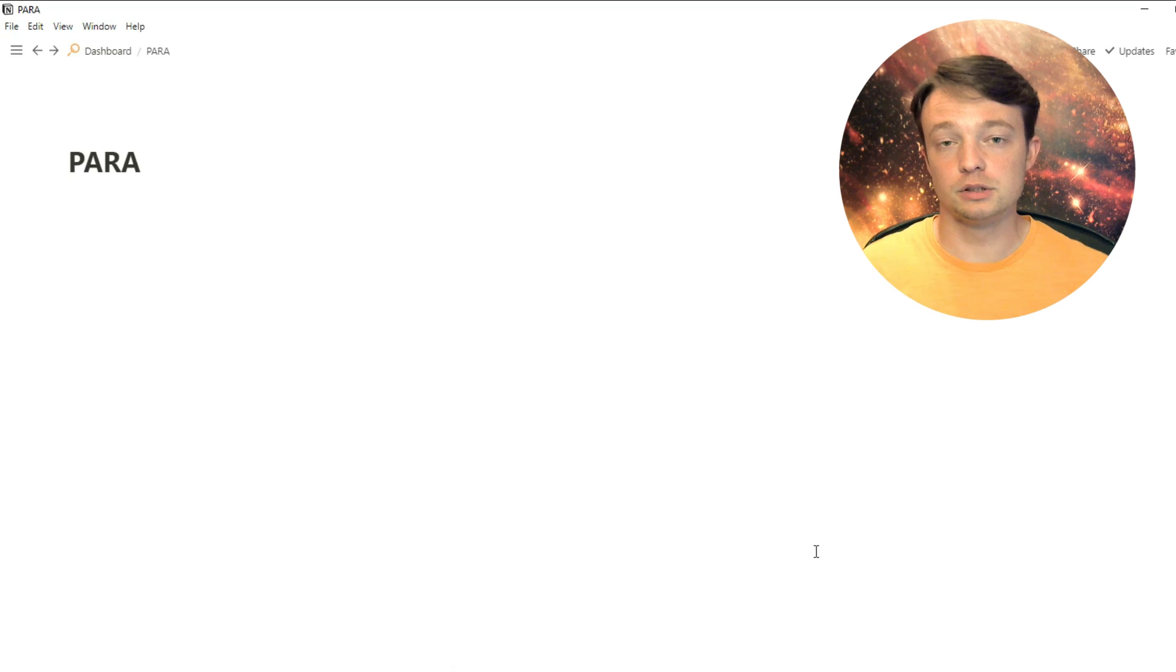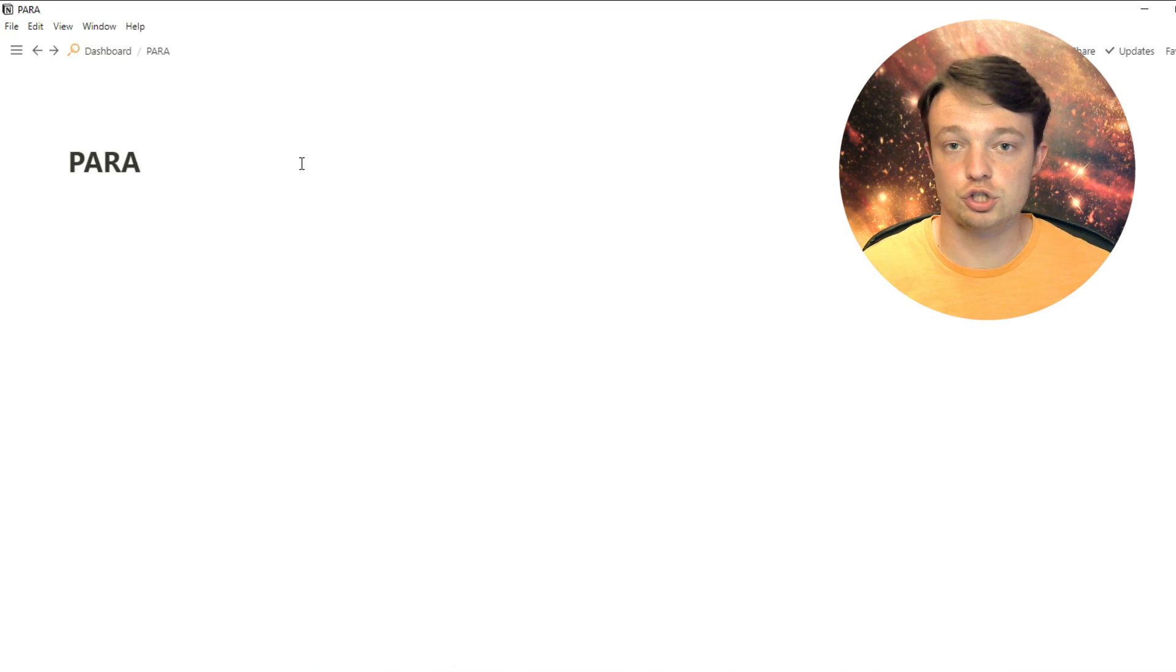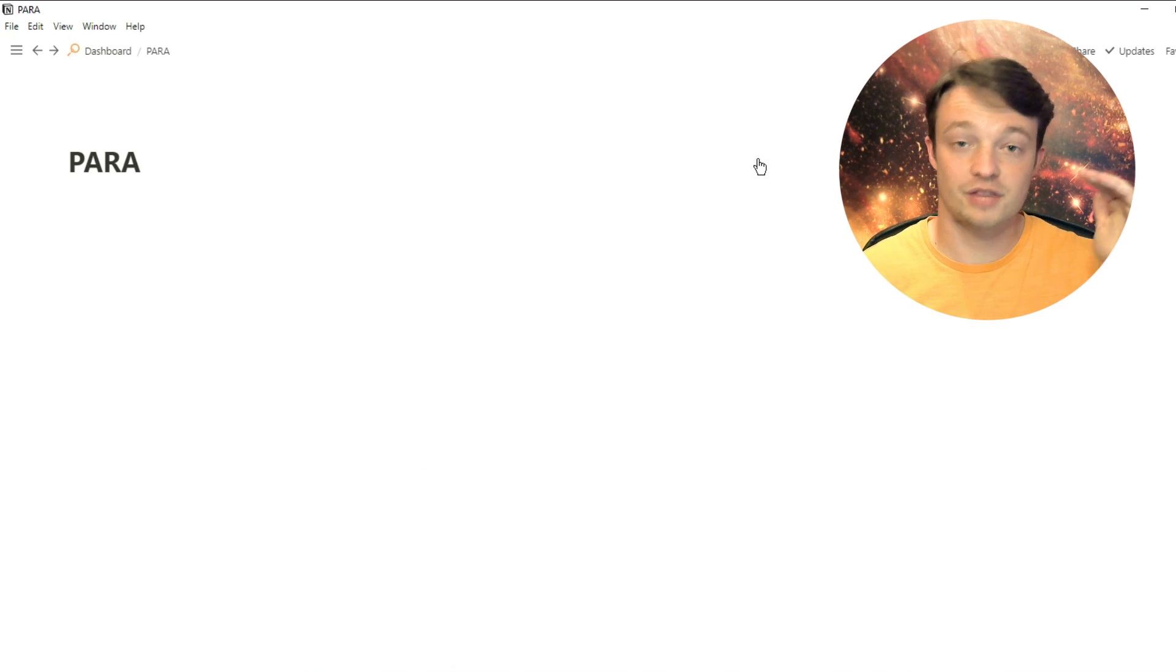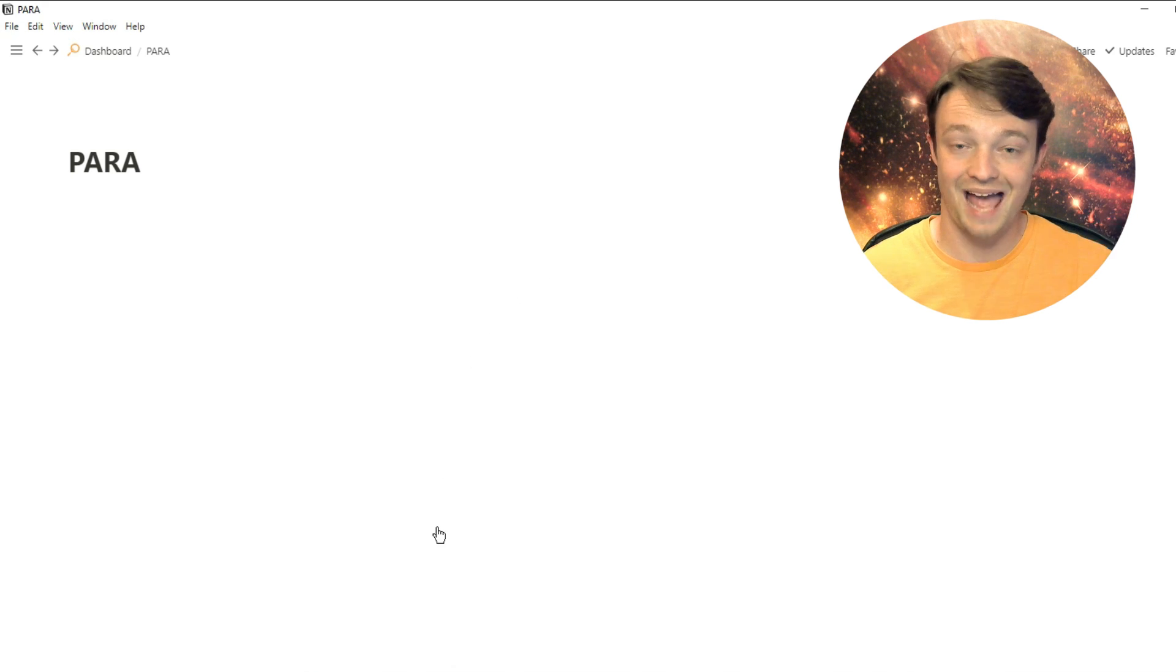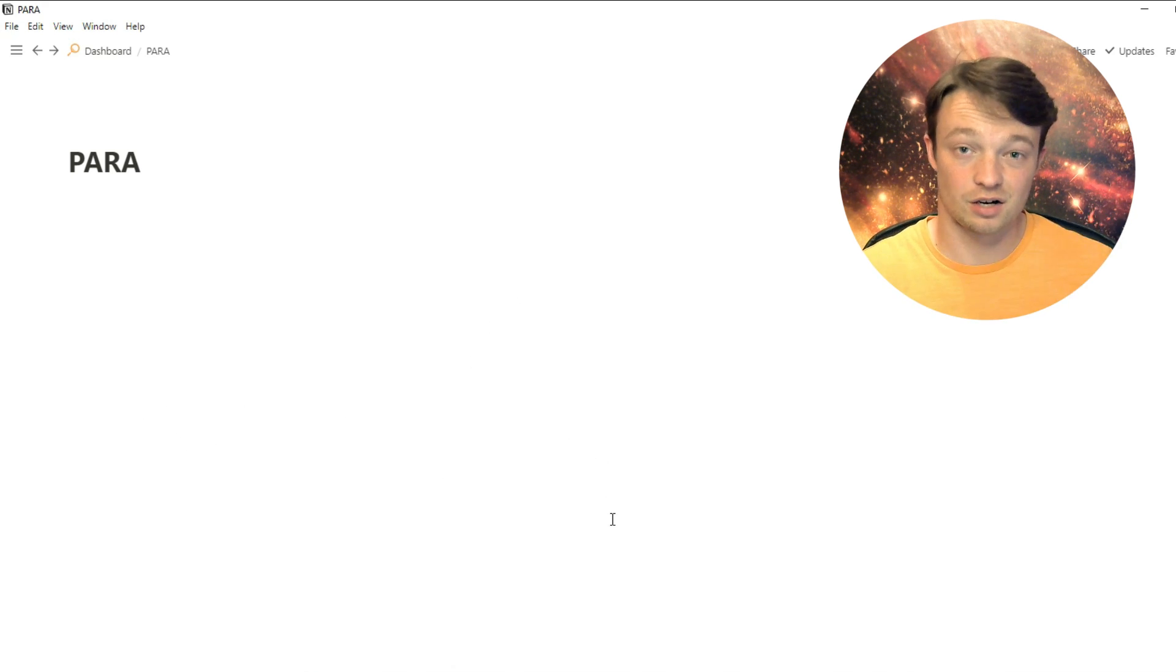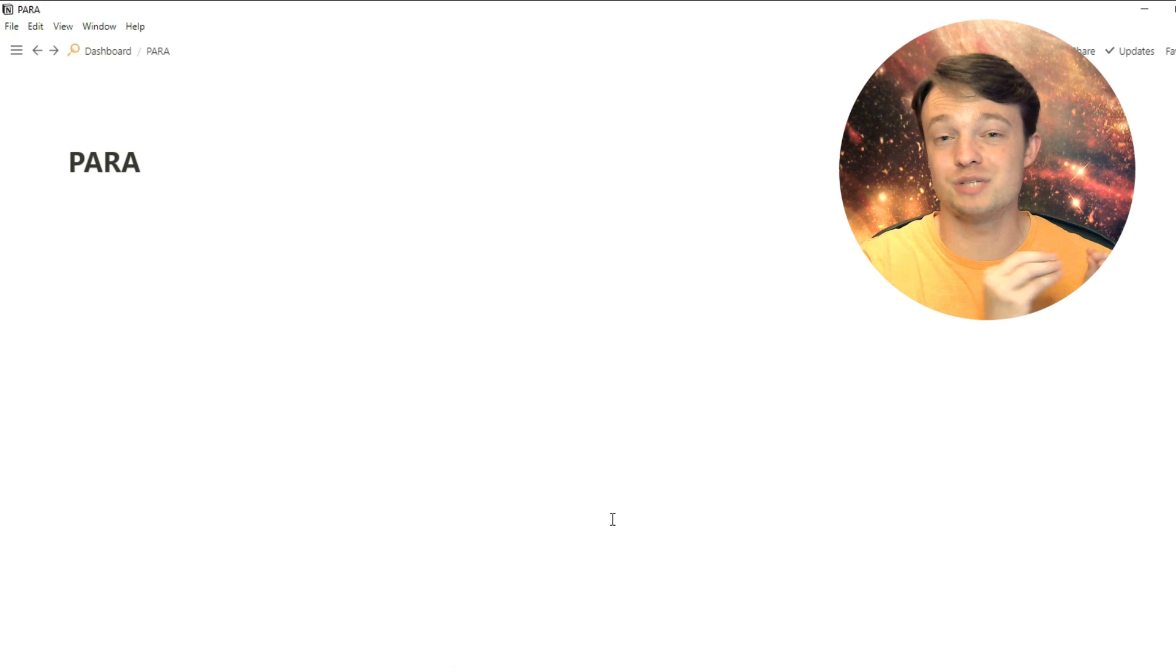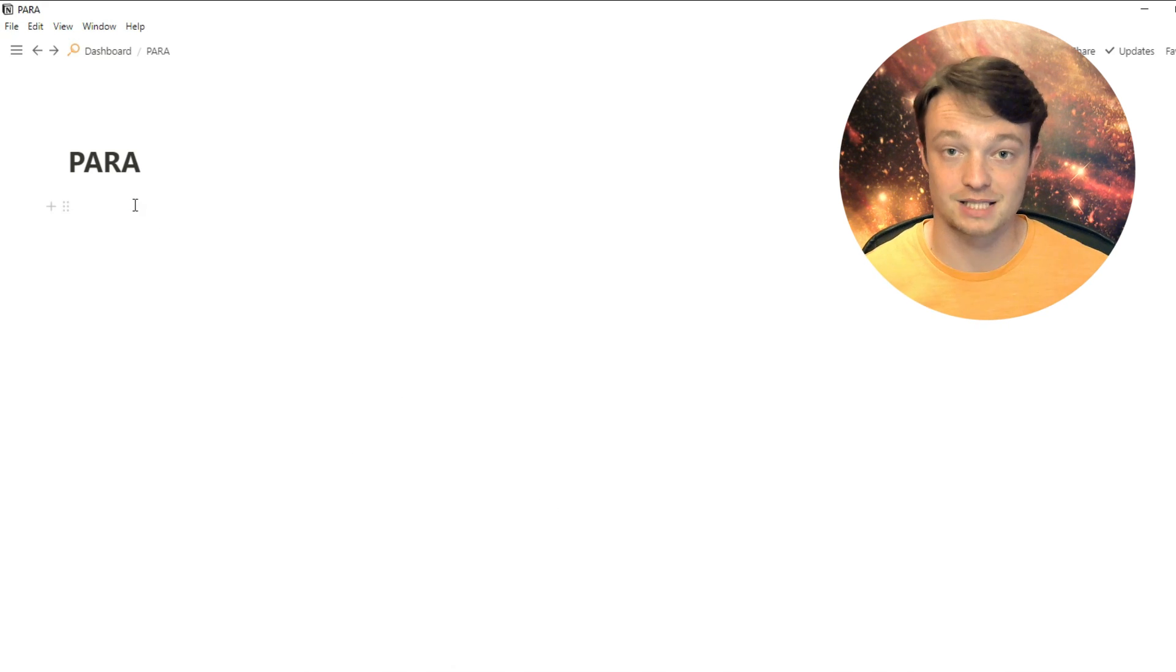In this video, I'm going to build a PARA-inspired space inside of Notion using the P, projects, A, areas, R, resources, and A, archives, and I'm using that as a framework to build out this space.